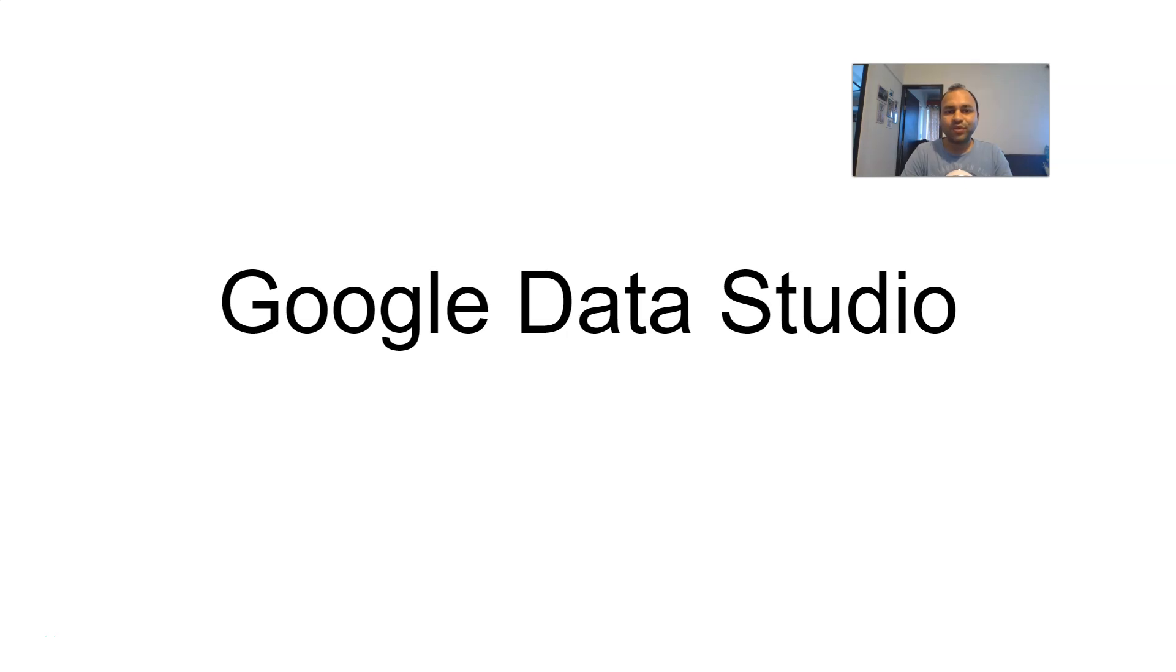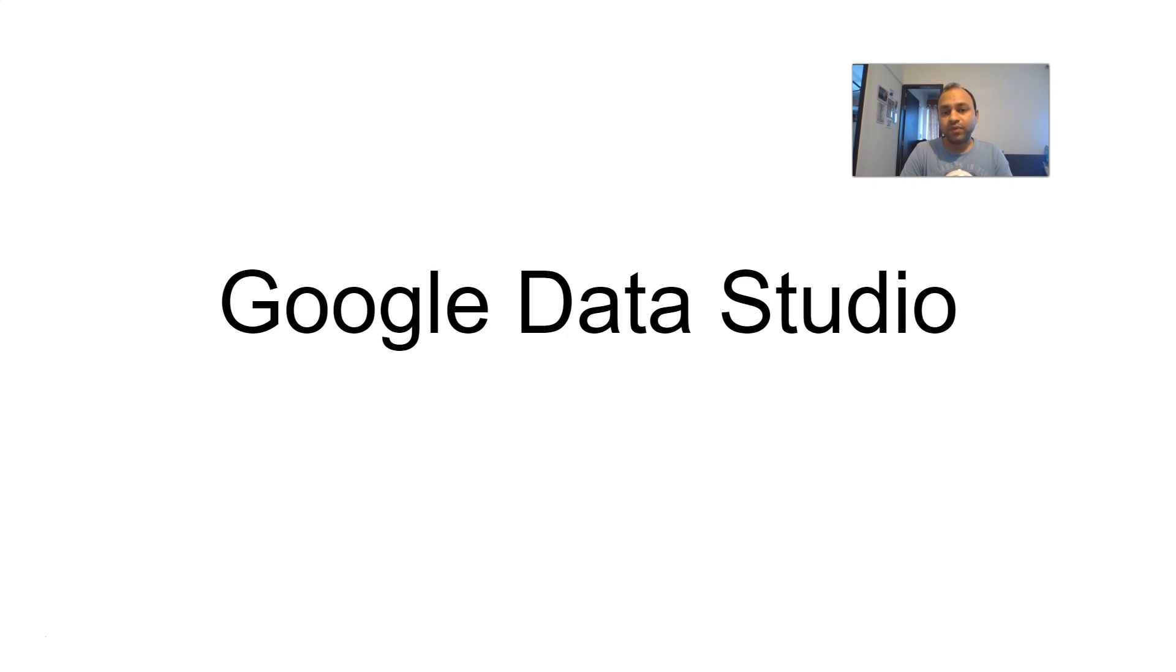Hey guys, welcome to this video. With this video I am starting the tutorial series on Google Data Studio. I accidentally jumped on Google Data Studio where I was exploring something related to my YouTube account.